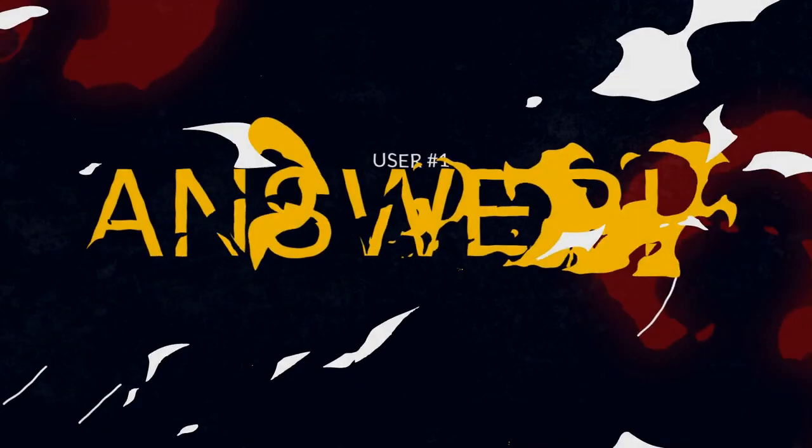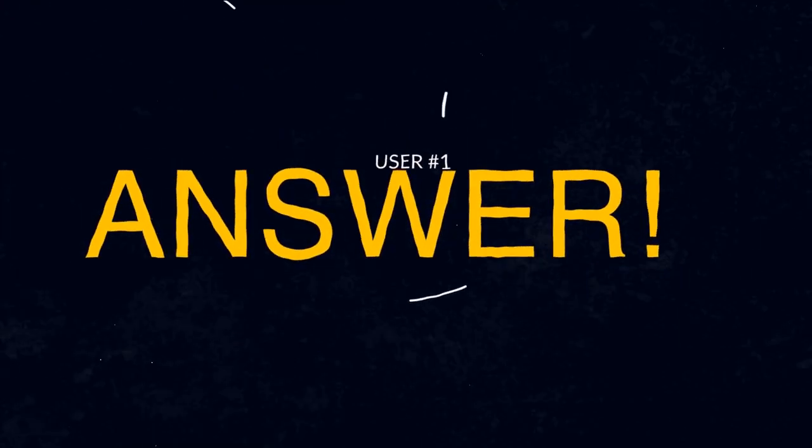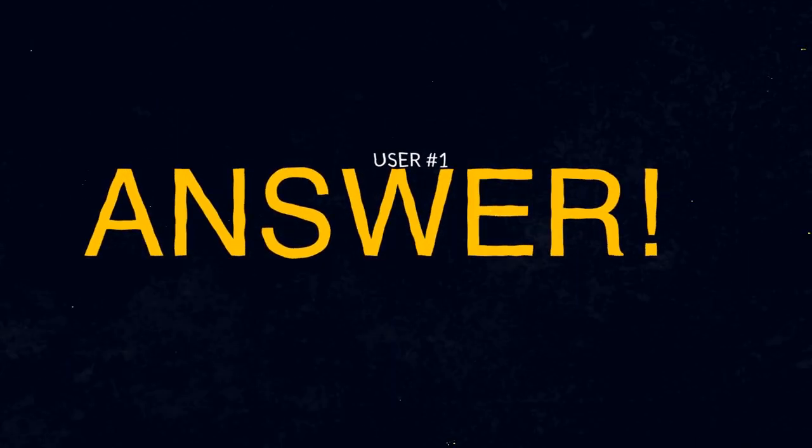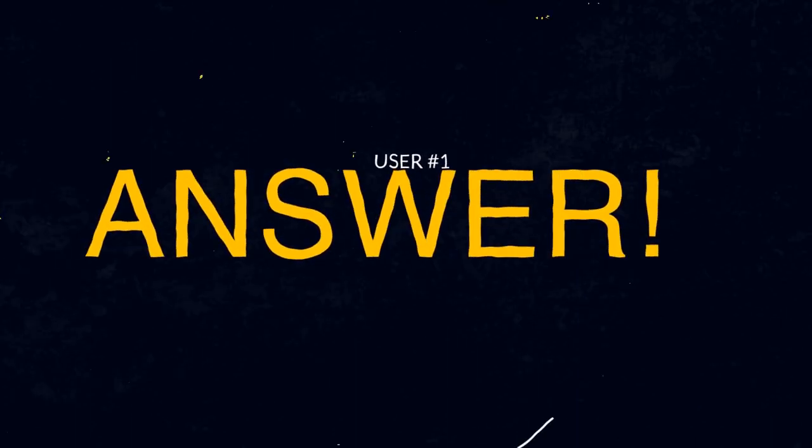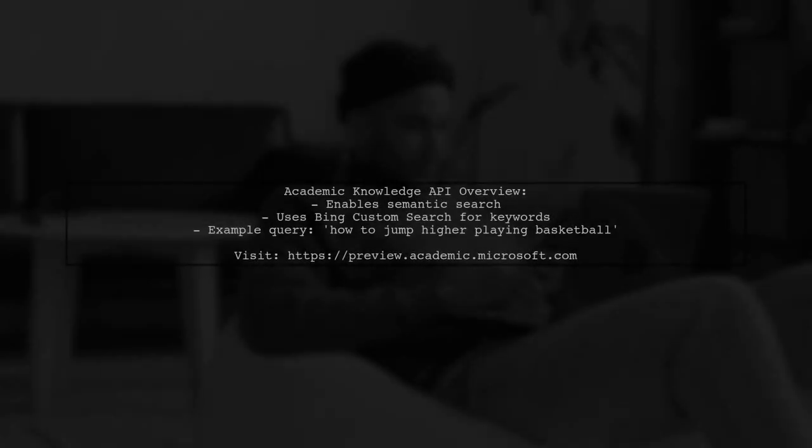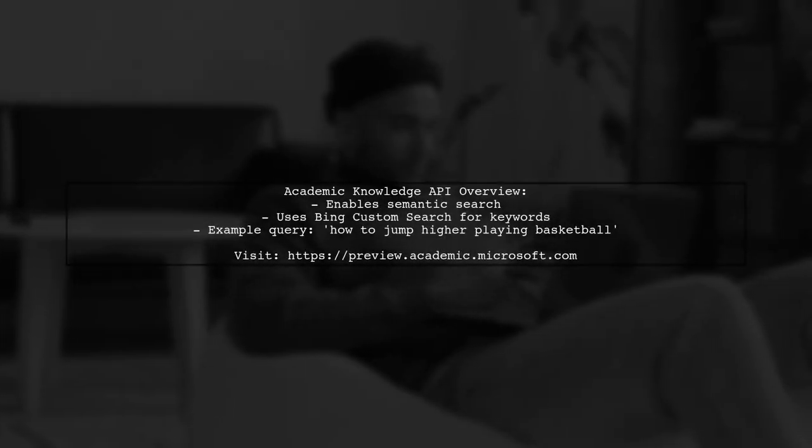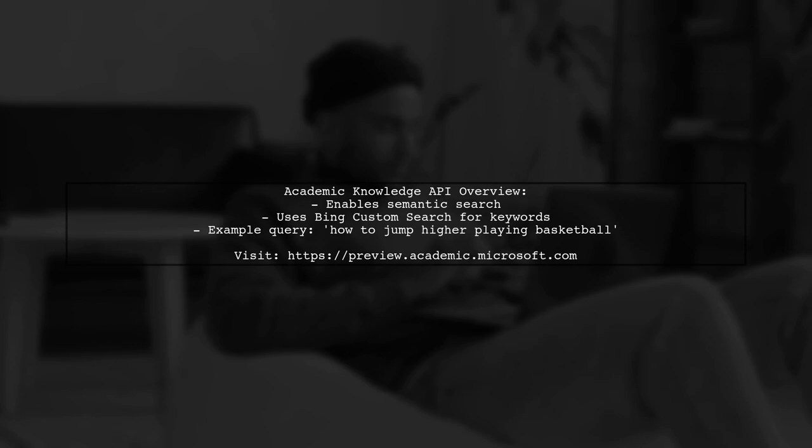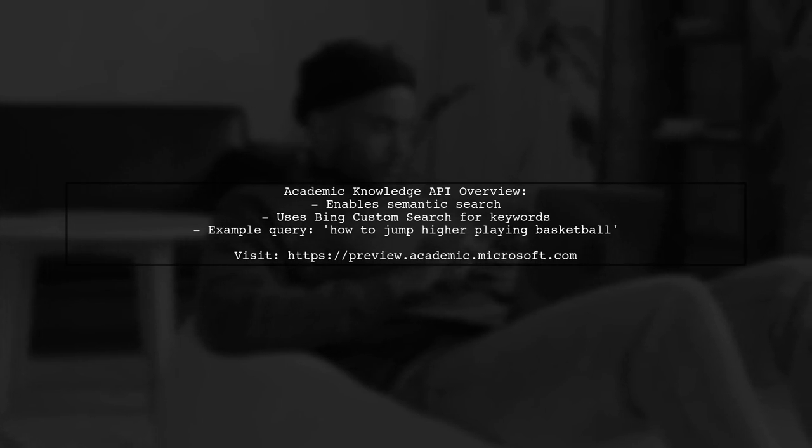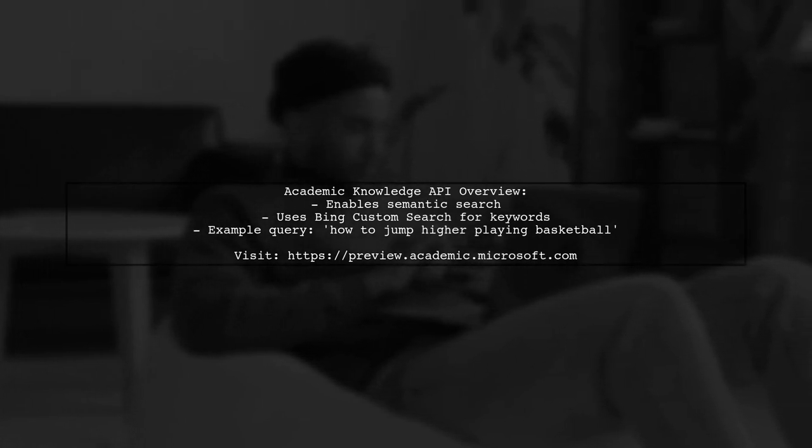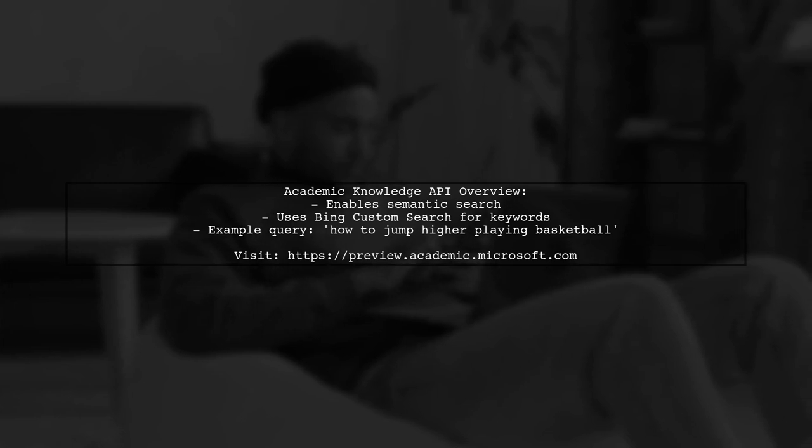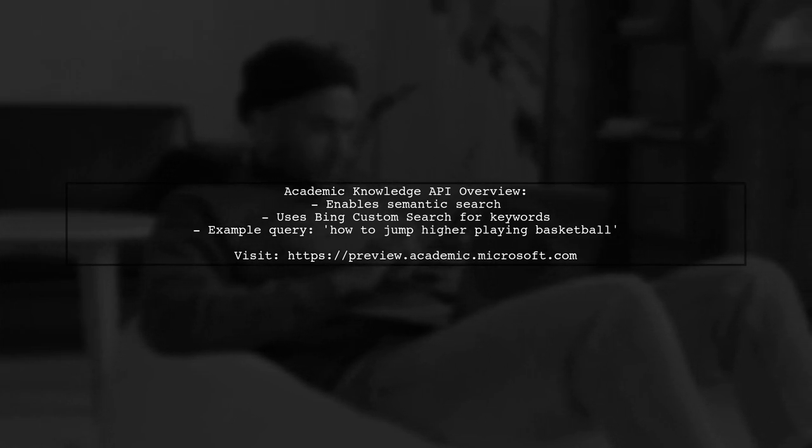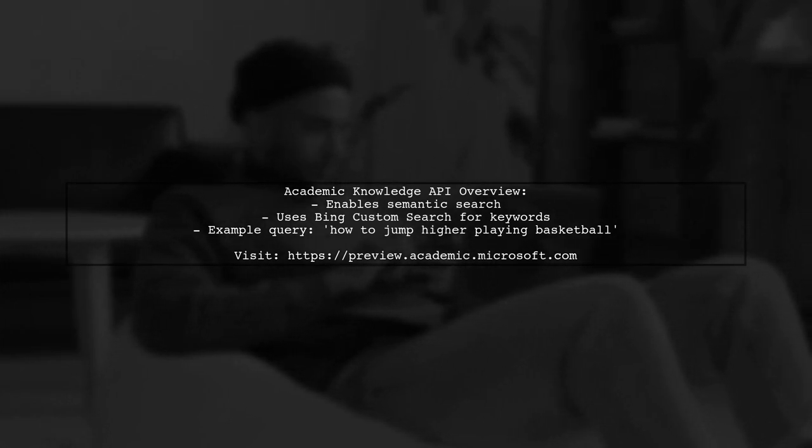Let's now look at a user-suggested answer. The Academic Knowledge API enables semantic search over a knowledge graph. For keyword searches, it uses Bing Custom Search, part of Microsoft Cognitive Services.